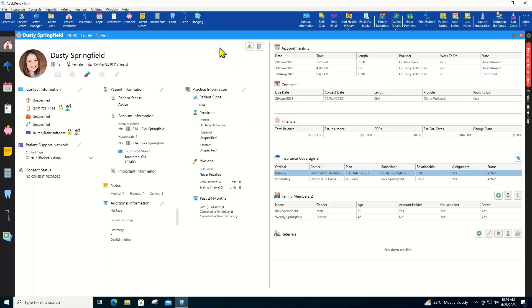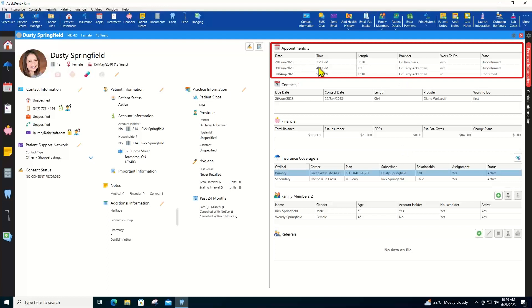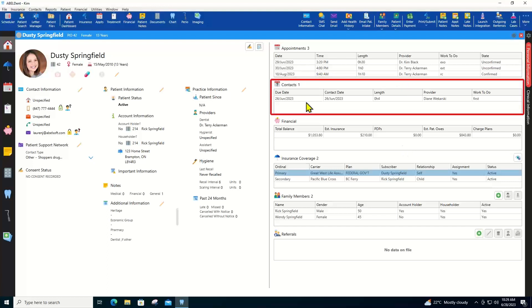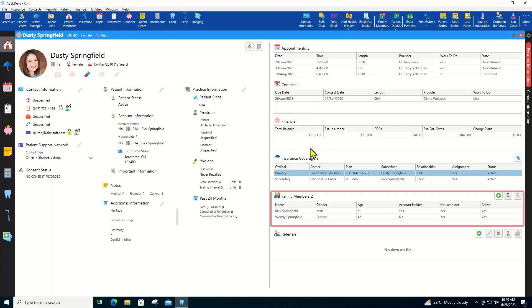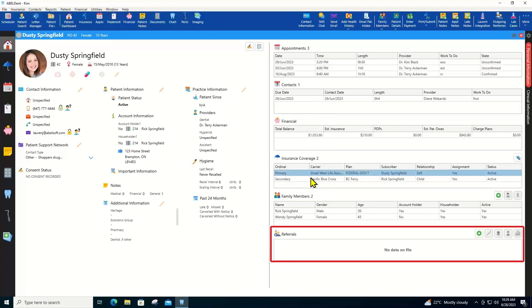Let's start with the dashboard. Here you'll find not only the patient's demographic information, but also plenty of other details over on the right. The patient's upcoming appointments, any contacts she might have, outstanding balance, insurance coverage, family members and referrals. Lots of information.